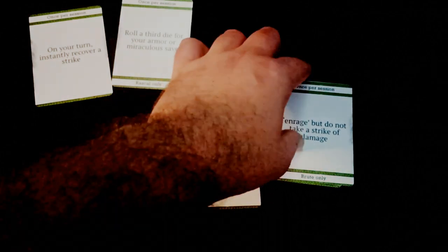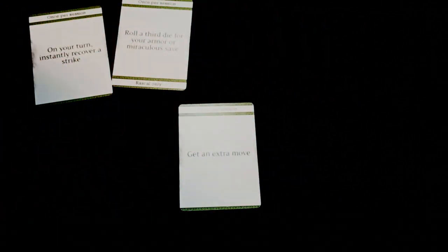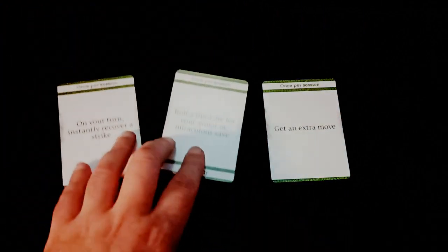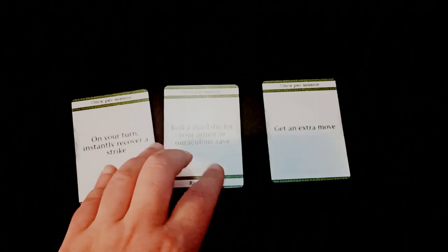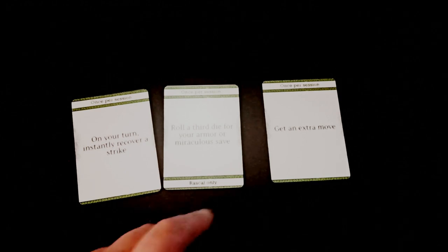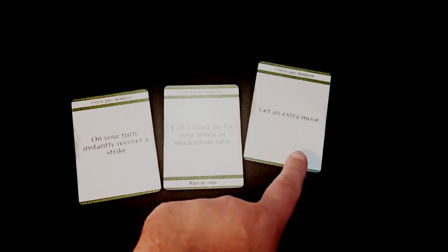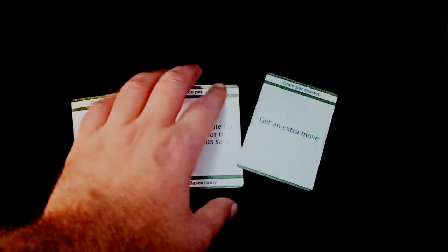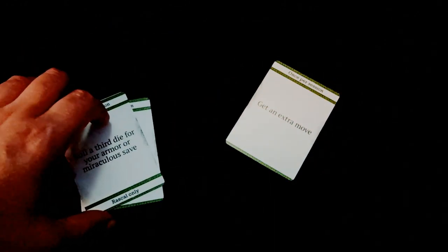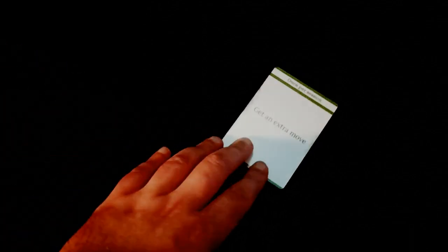To pick your card you draw 5 from the deck and pick one. Now some of the cards I drew are restricted. One can only be used by a brute and the other one is only for wardens so I can't pick those. It's possible to draw a whole hand you can't use but in that case you just discard them and draw 5 new ones. From the cards I have left I pick the one that lets me do an extra move once per session so I can use that in my upcoming games.